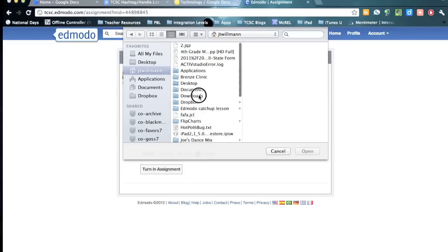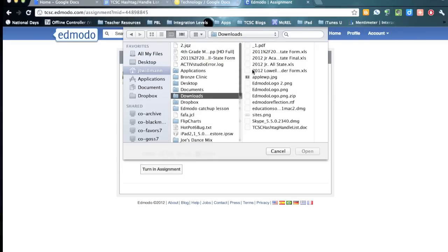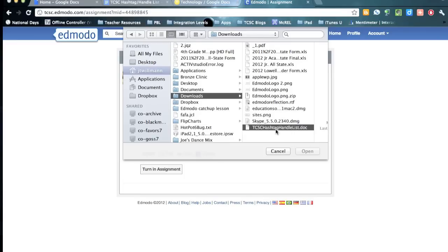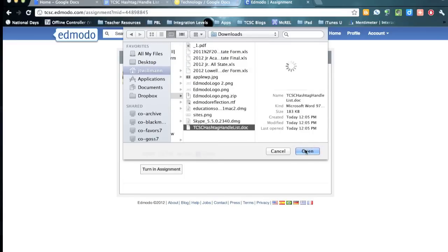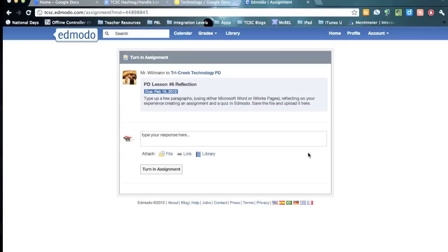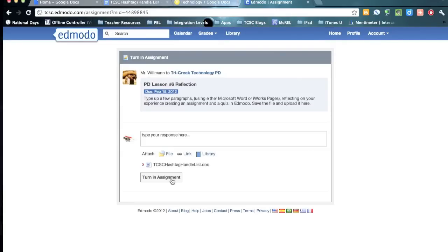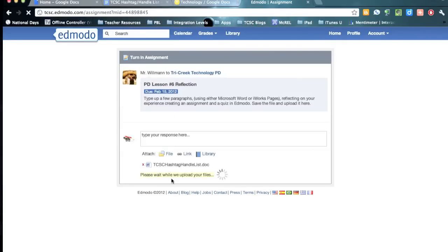I'm going to go to my Downloads folder because that's where it went. And then go ahead and just have them turn in their assignment.